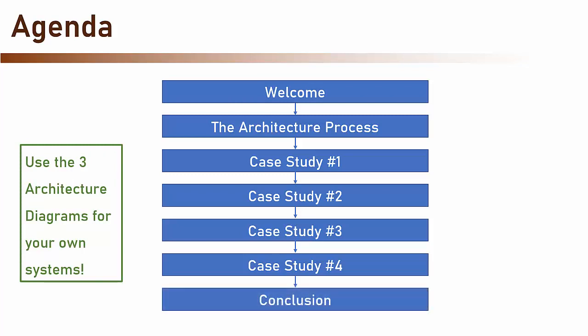And after going through the case studies, we will conclude the course and talk about what's next. Okay, great. So now, let's move on.